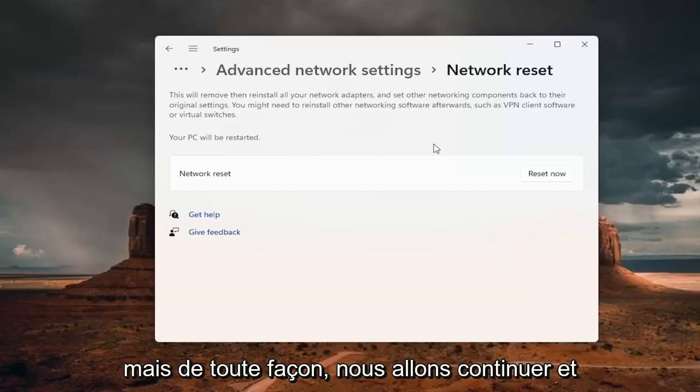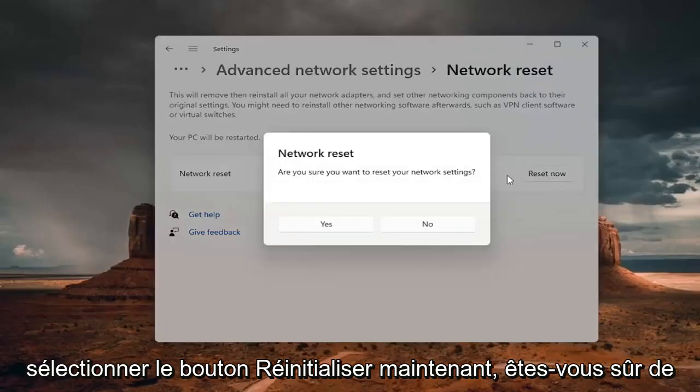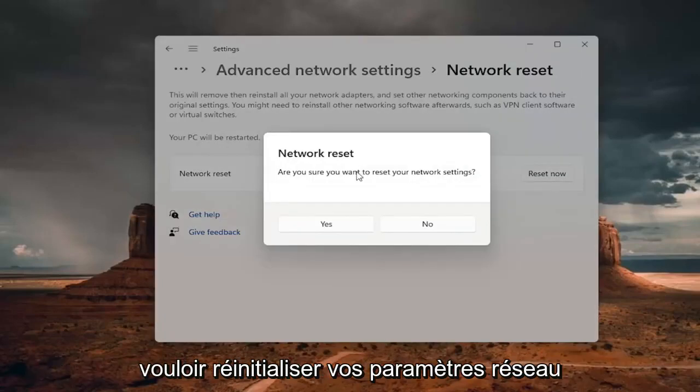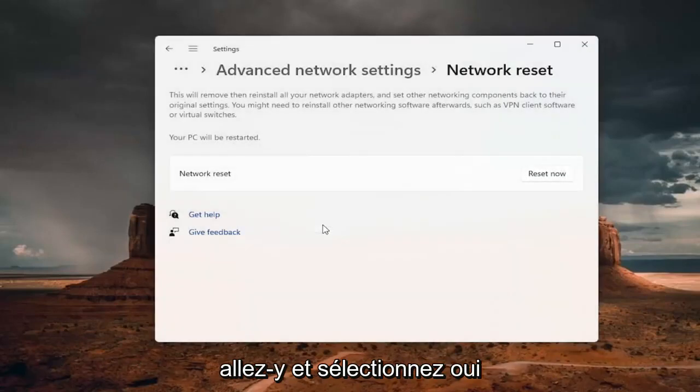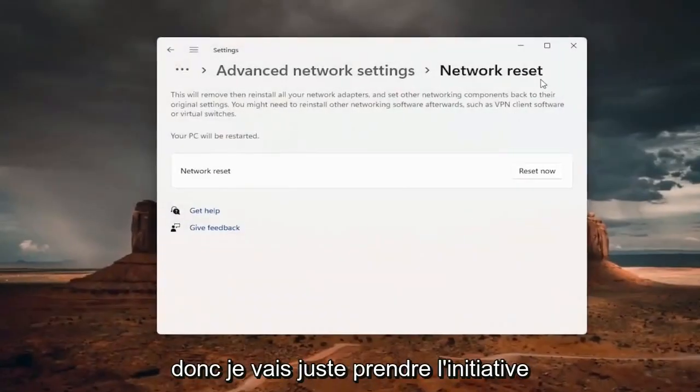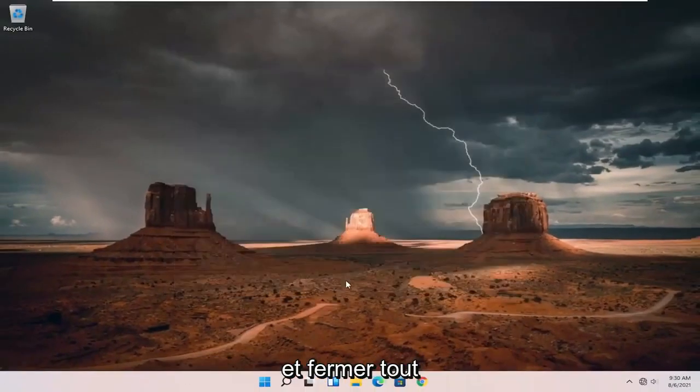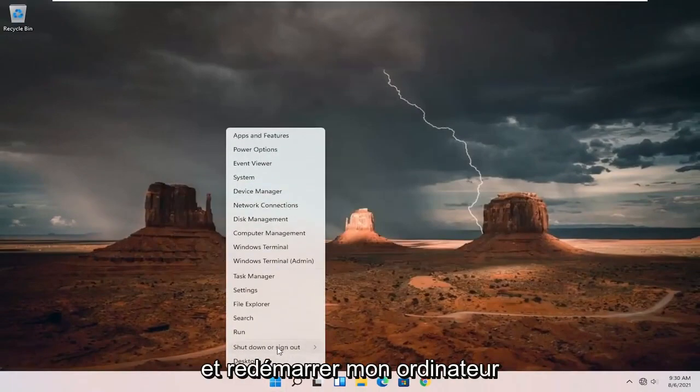We're going to go ahead and select the reset now button. Are you sure you want to reset your network settings? Go ahead and select yes. Now you're about to be signed out. I'm just going to take the initiative and close out of everything and restart my computer.